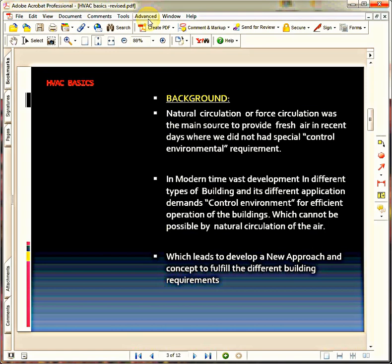In the modern development of the construction industry, we have got many applications of buildings, and those many applications require unique requirements to be maintained inside the building. That controlled environment has to be achieved for each and every building. For example, we have hospitals, stadiums, entertainment buildings like cinemas and shopping malls, residential buildings, villas, towers, public transportation — various types of buildings. These various types of buildings have their own unique demands, which cannot be fulfilled by natural ventilation or forced ventilation alone.